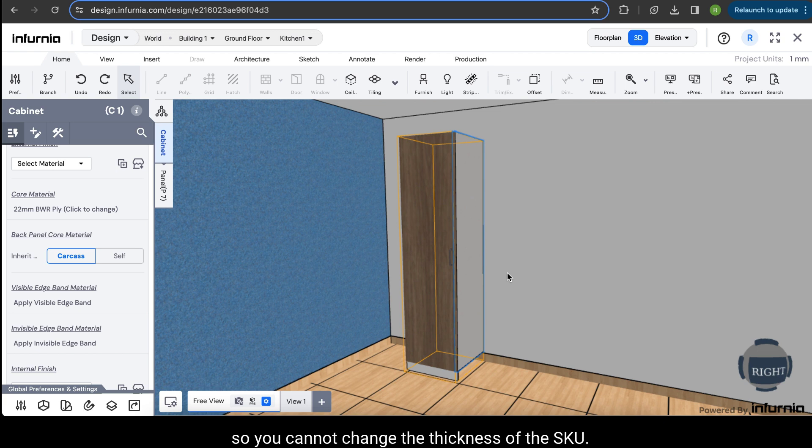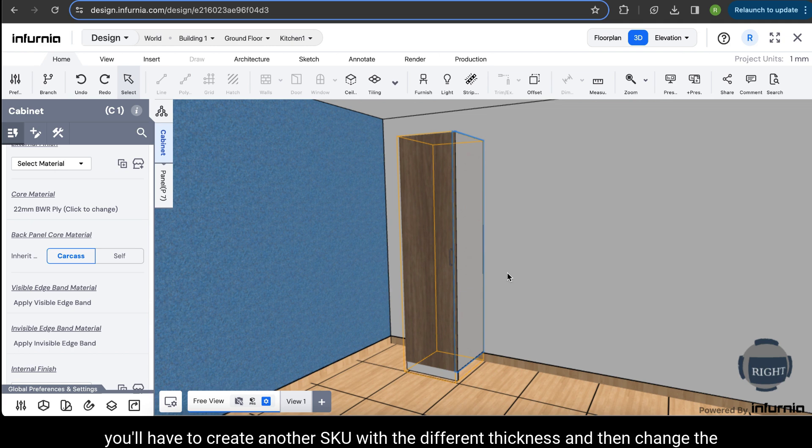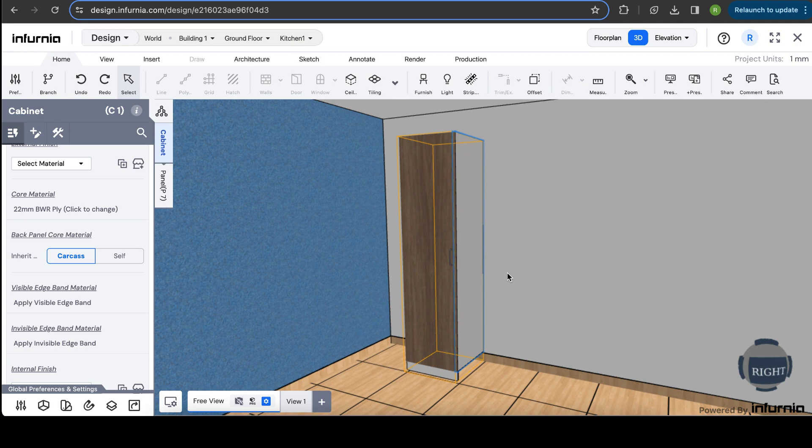So you cannot change the thickness of the SKU here. You will have to create another SKU with the different thickness and then change the core material. So keep working!